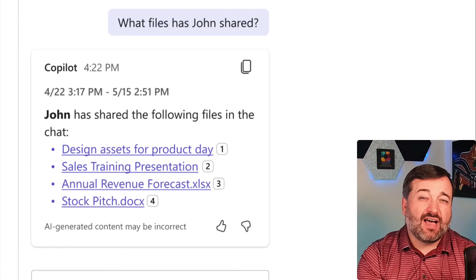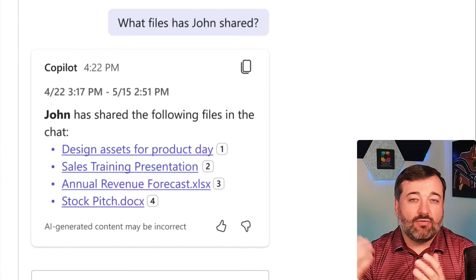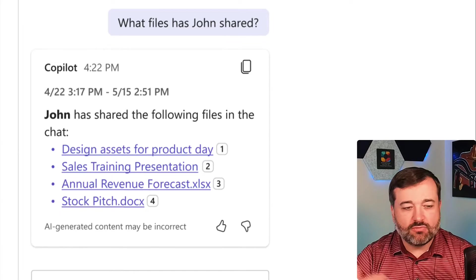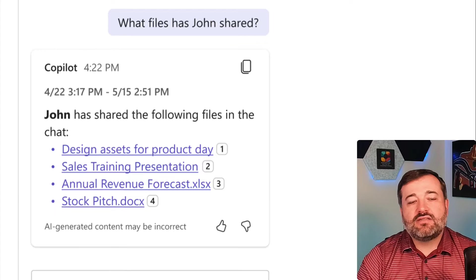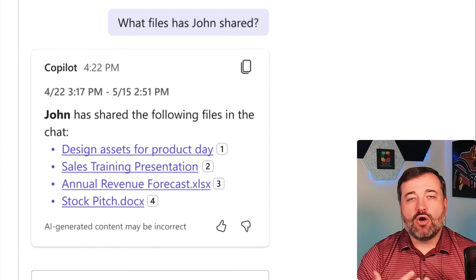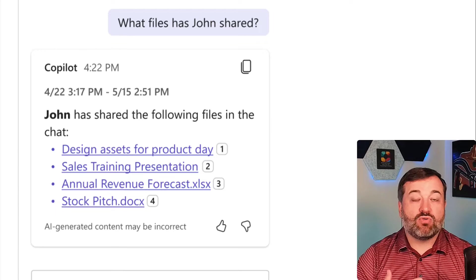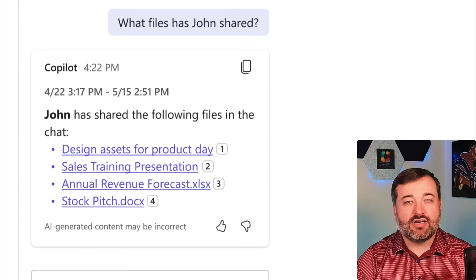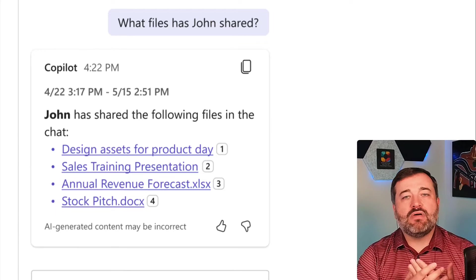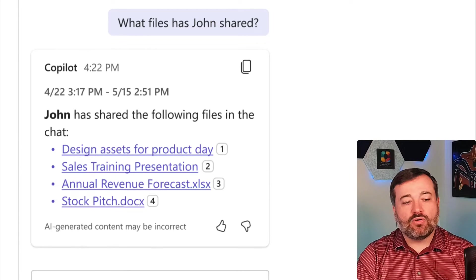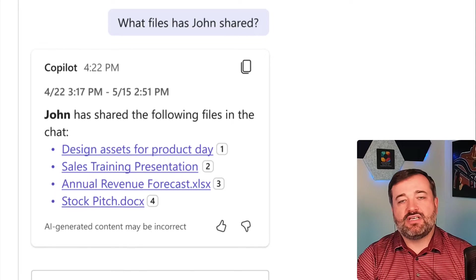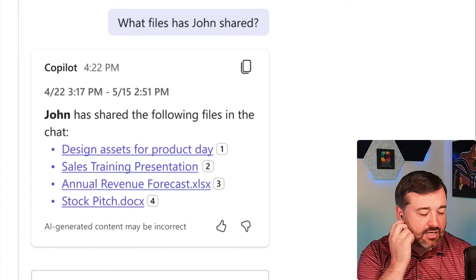This example says files, but if I said what has John shared about a certain topic, I want to know what John has shared. This message is talking about Copilot bringing those files that were shared in that chat or in those channel conversations, and making those available as a response when you ask things like what files has John shared in this context.